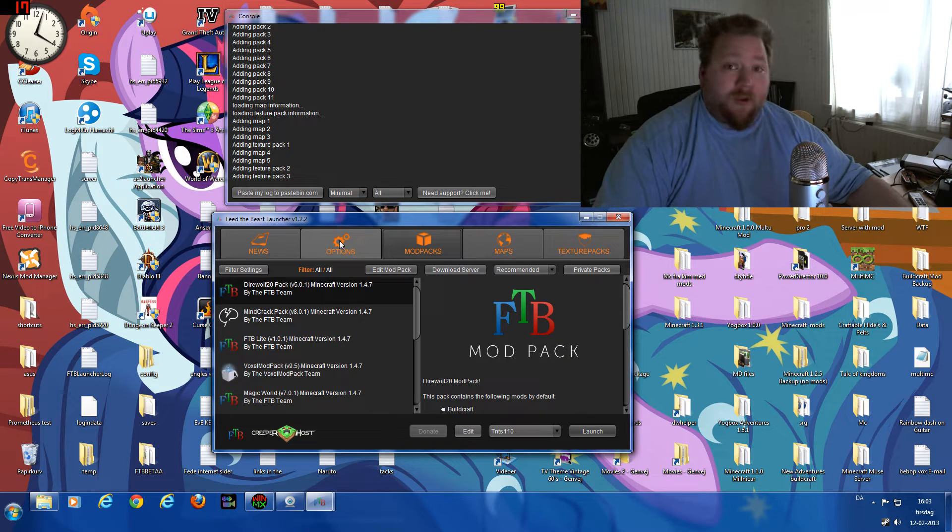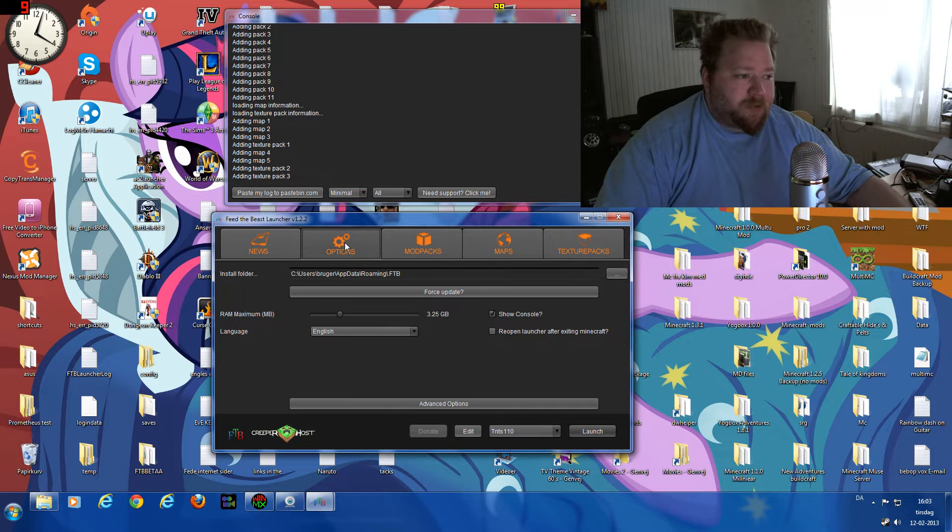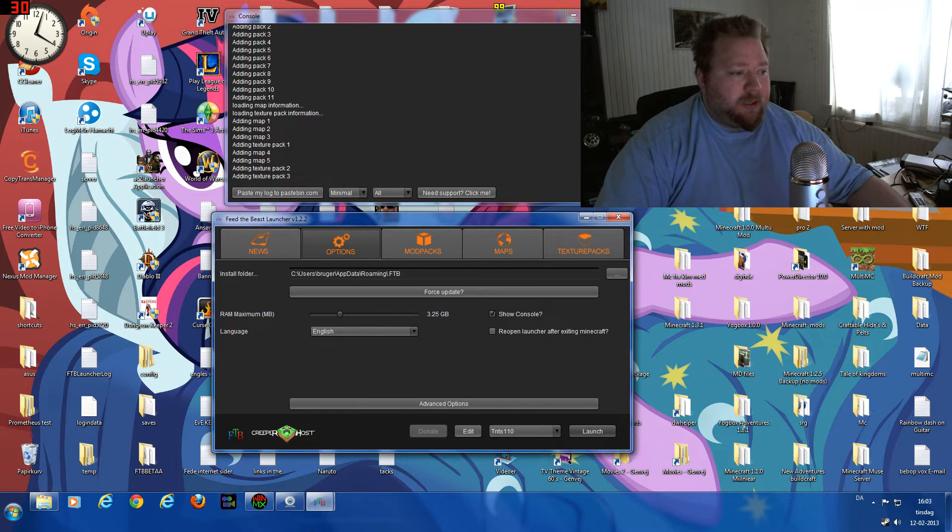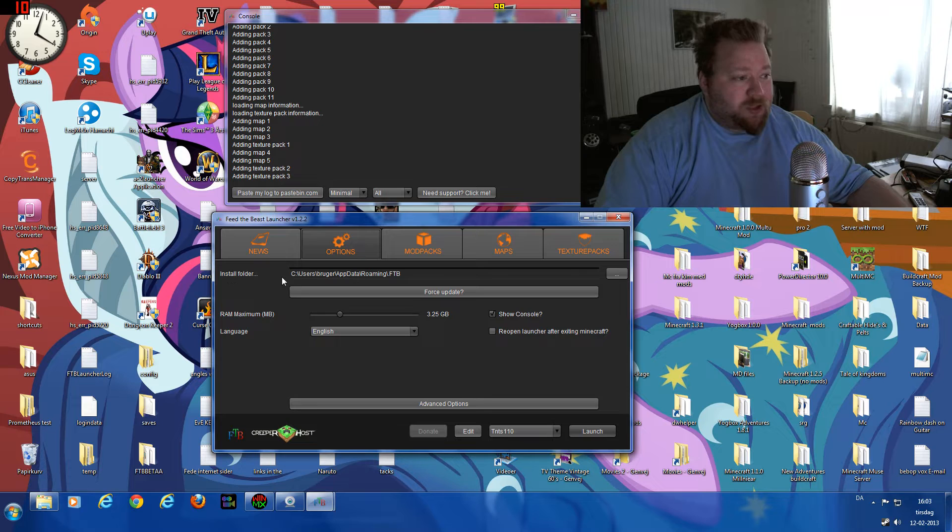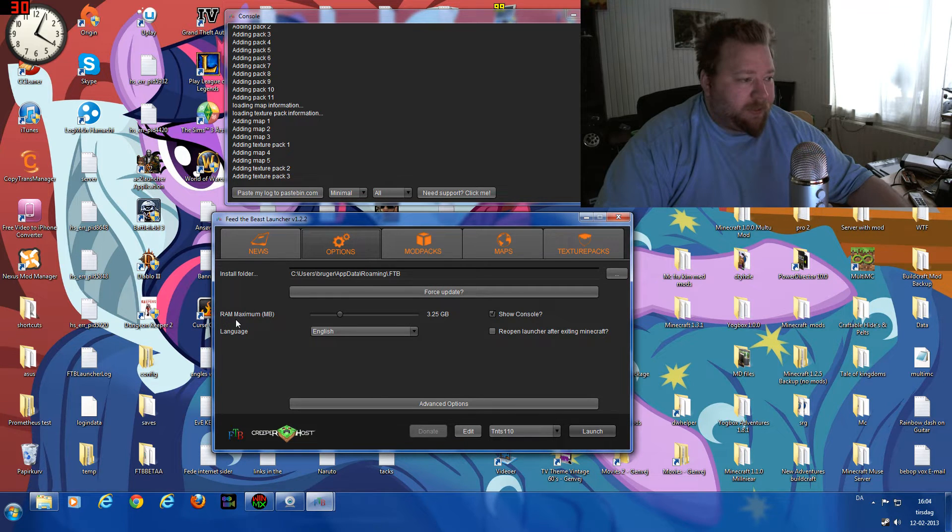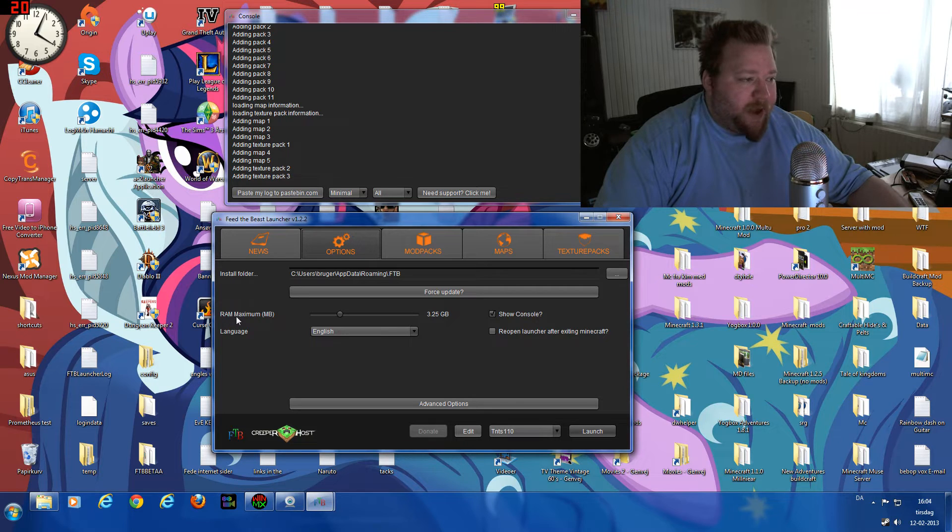So the thing you have to do is just go into your options here, and under here you will see where you have installed the game, the install folder, the force update button, and down here, max RAM.